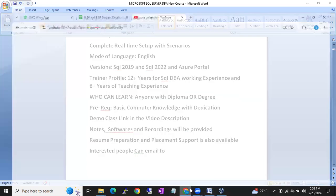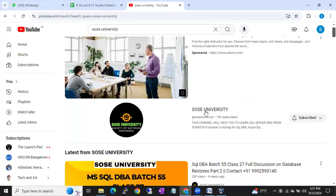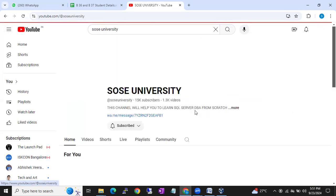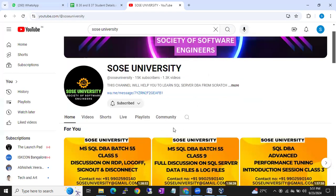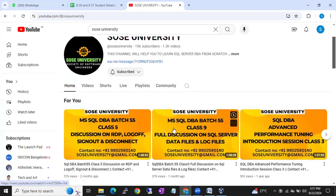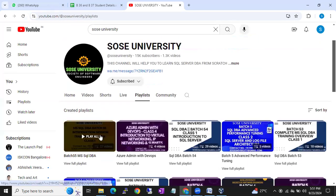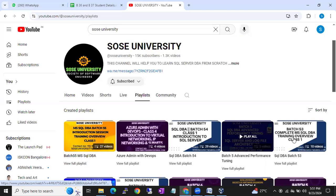If you want to see some of my earlier videos, we have our YouTube channel SOS University — just go to YouTube and type SOS University. You will find our channel with a lot of videos uploaded. Go to the playlist — I have uploaded videos for Batch 55, Batch 54, and Batch 53.